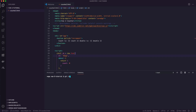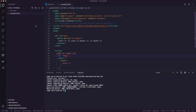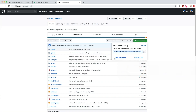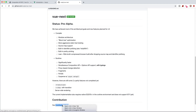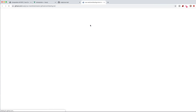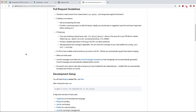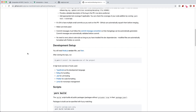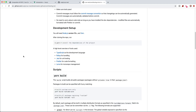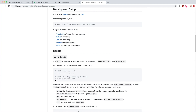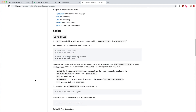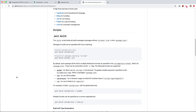There is a contributing guide in the vue-next repo with helpful information about how to run it locally. You need Yarn — you can't run it with NPM. Basically we need to install the dependencies and then run yarn build, and that's going to build all the public packages. So I'll CD into the vue-next directory, run yarn install to install all dependencies, and then run yarn build.